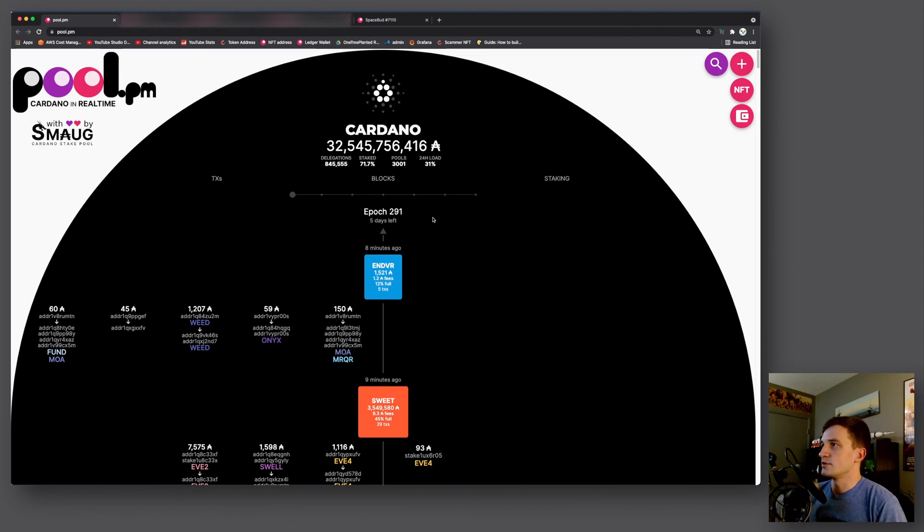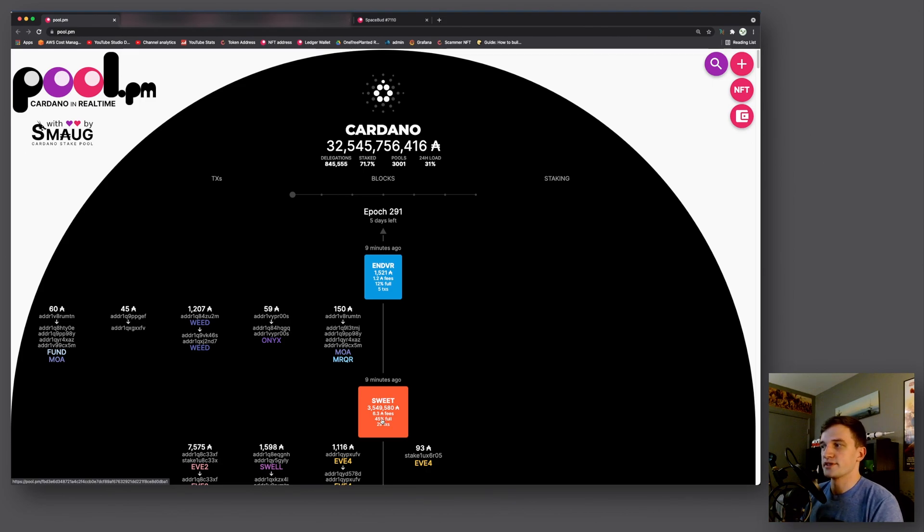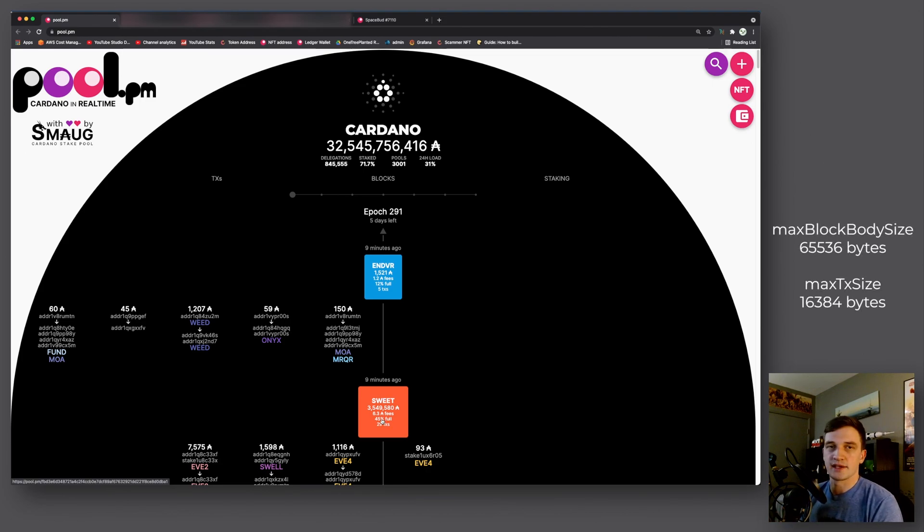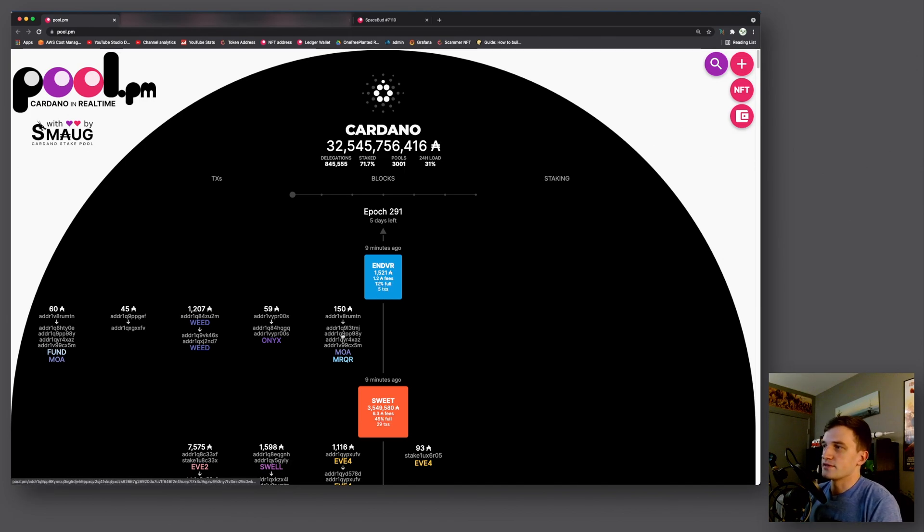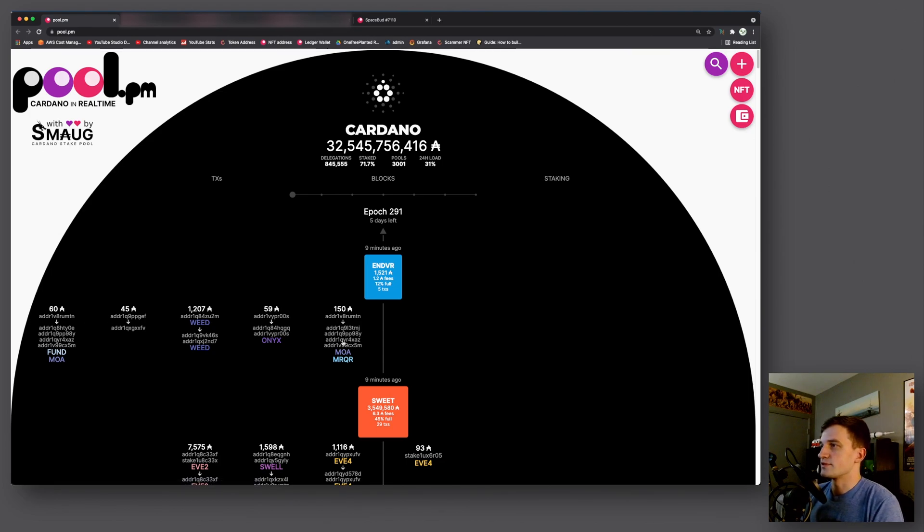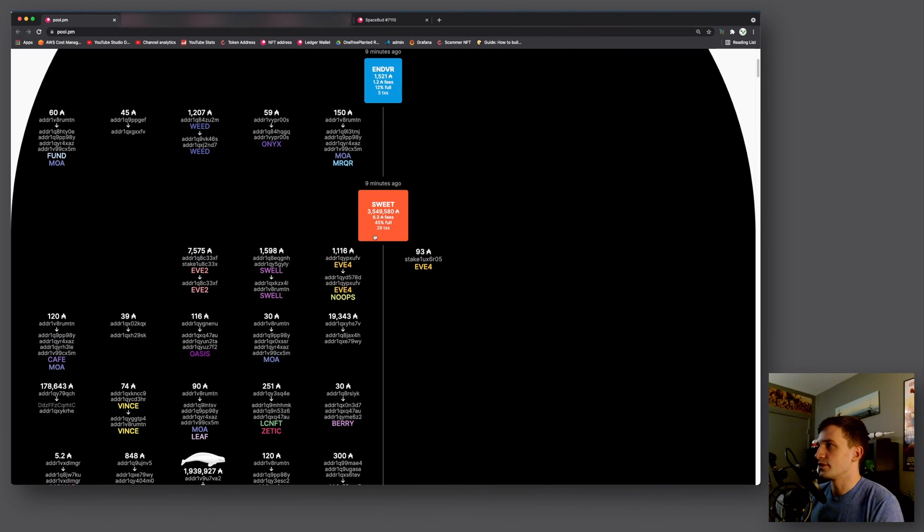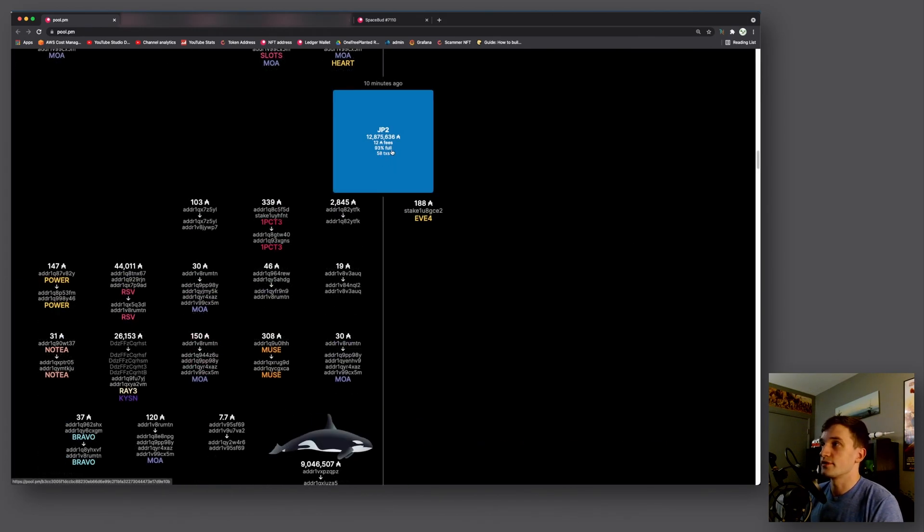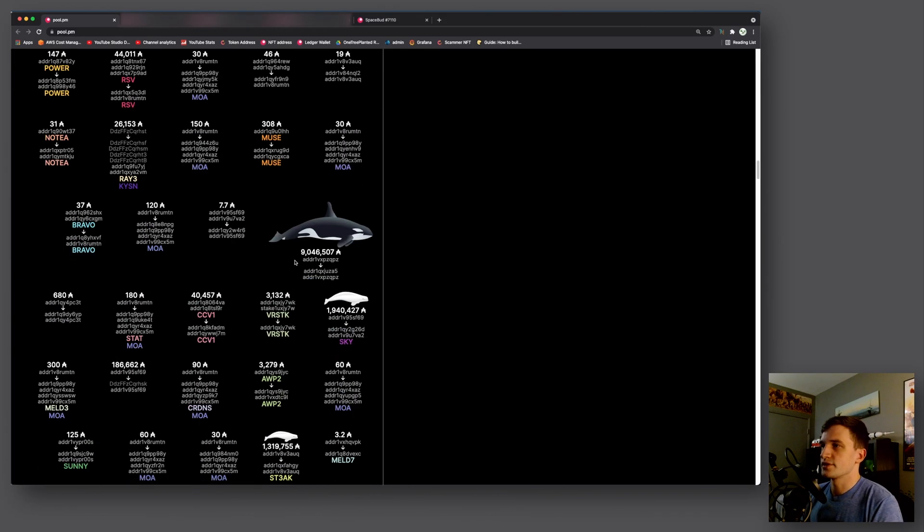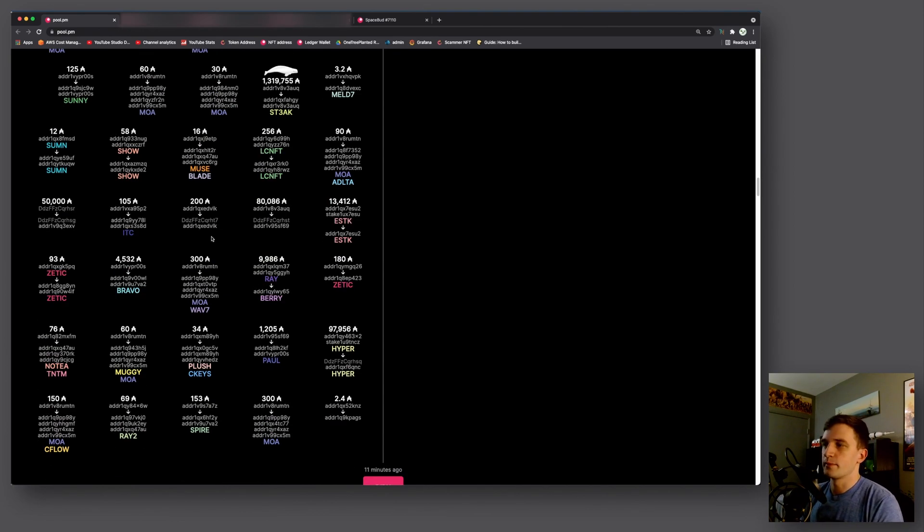Which leads me to the next thing which is the percent full on the blocks. So now you can see how full the blocks are based on the number of transactions and the size of the transactions. Here for example we can see this block is 12% full. It only has five transactions and they're somewhat small. And we can scroll down here. It's a 45% full one. This one here for example is 93% full. It has 58 transactions. And some of these transactions have multiple inputs and outputs, so that makes them larger in size as well.